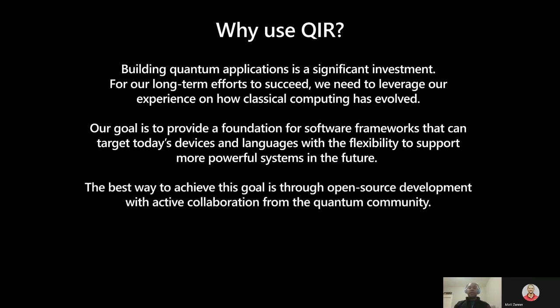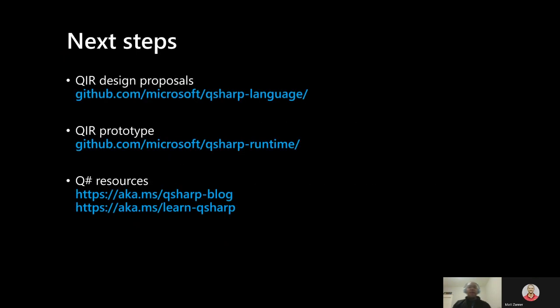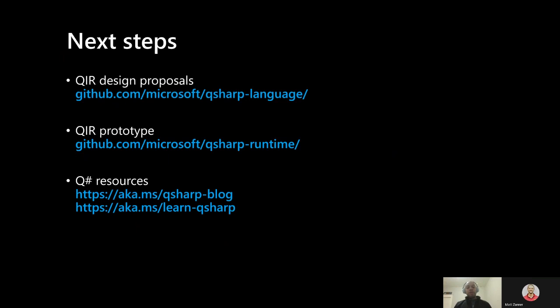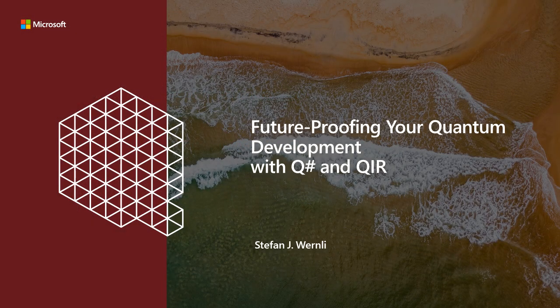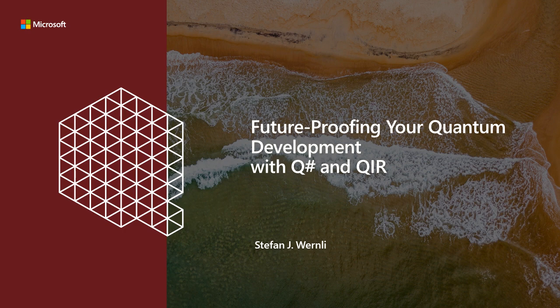And just as importantly, we're getting the word out now so that QIR can truly be a community-driven effort built with active collaboration and feedback from developers all across the industry. With that in mind, I highly encourage you to check out the QSharp language repo on GitHub, where you will find the proposals and design for QIR, as well as the QSharp runtime repo, which includes an early prototype demonstrating the usage of QIR with the LLVM and Clang tool chains. And if you'd like to learn more about QSharp specifically, we have excellent resources in our QSharp blog and the new QSharp learning module. Thank you for your time today, and I look forward to seeing your contributions to QSharp, QIR, and the future of quantum computing.